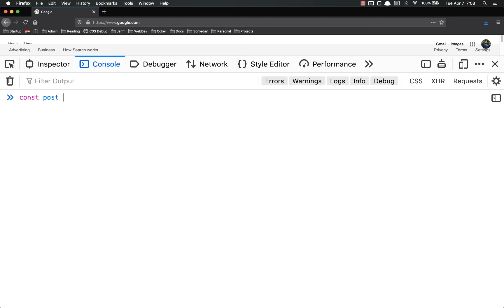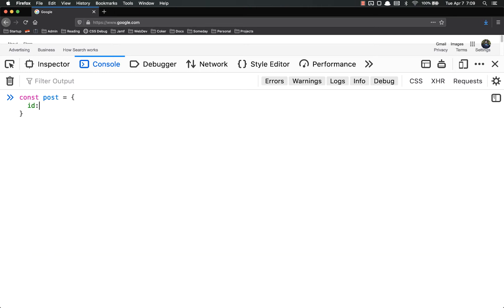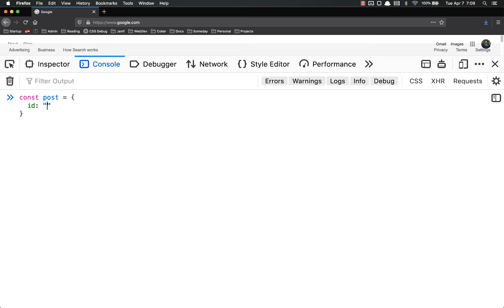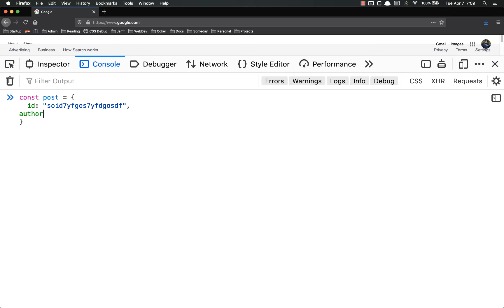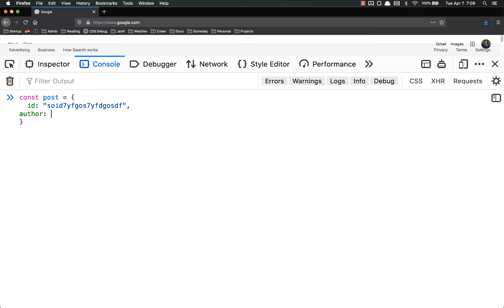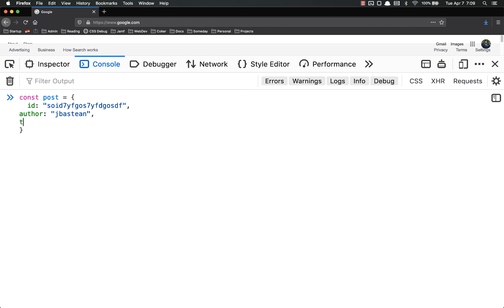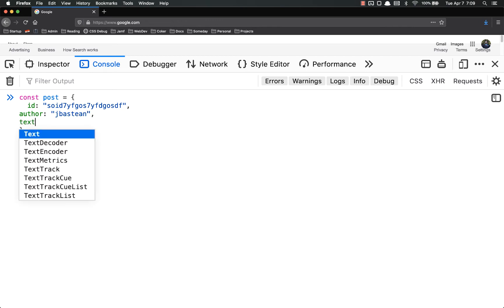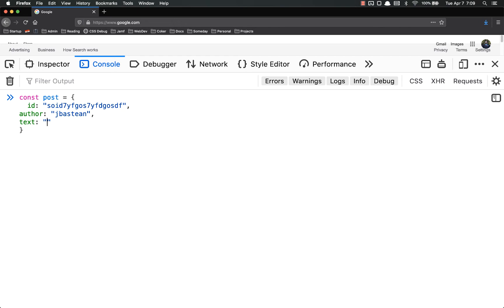So const post equals, and it'll be an object. Generally speaking, these things will have an ID, and an ID will just kind of be a random string. Oftentimes, they'll have an author, and that'll just be your username. And they'll have whatever text you wrote, I loathe social media. Because I do.